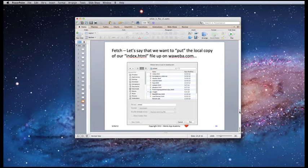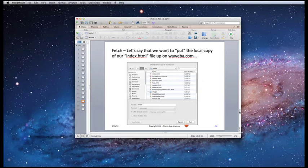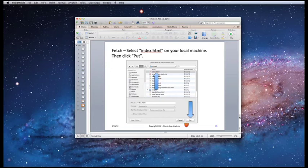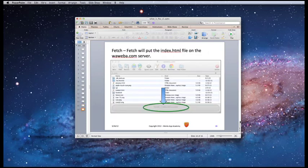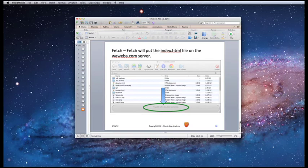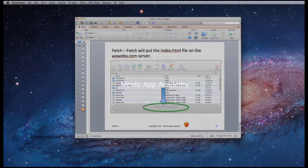Let's say we want to put the local copy of our index.html file on waweba.com. We would select index.html on our machine and then click Put. From there, Fetch will upload the index.html file to the waweba server.